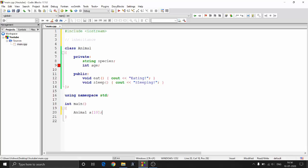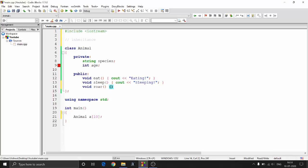Now say I want to create 10 tigers and 10 dogs. They all have similar properties, but the difference is a tiger has a method called Roar which prints 'Roaring' on the console, and a dog has Bark. One approach is copying the classes and creating two different classes for tiger and dog. That would work, but an efficient way would be to inherit the properties from the animal class.